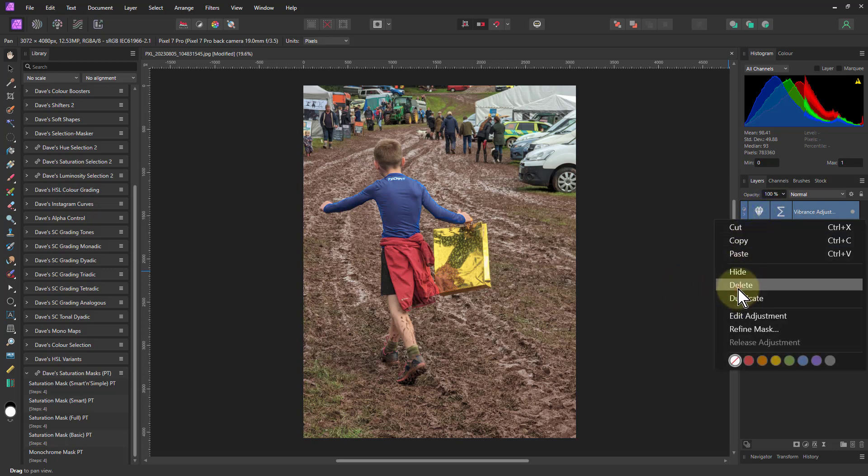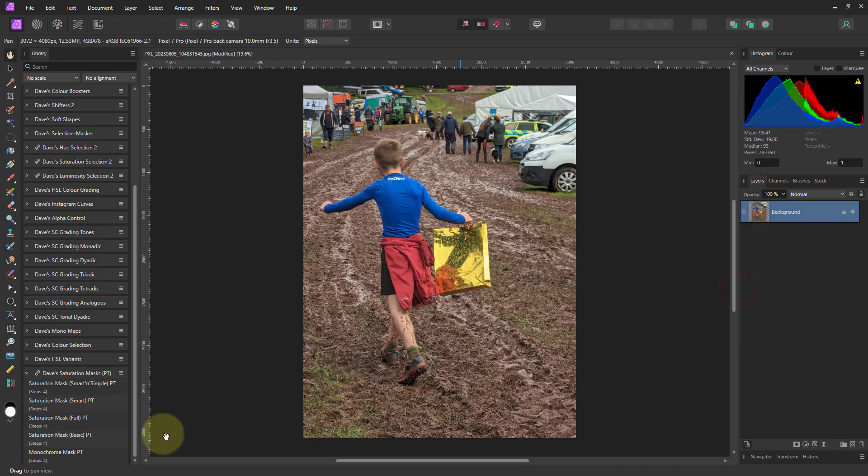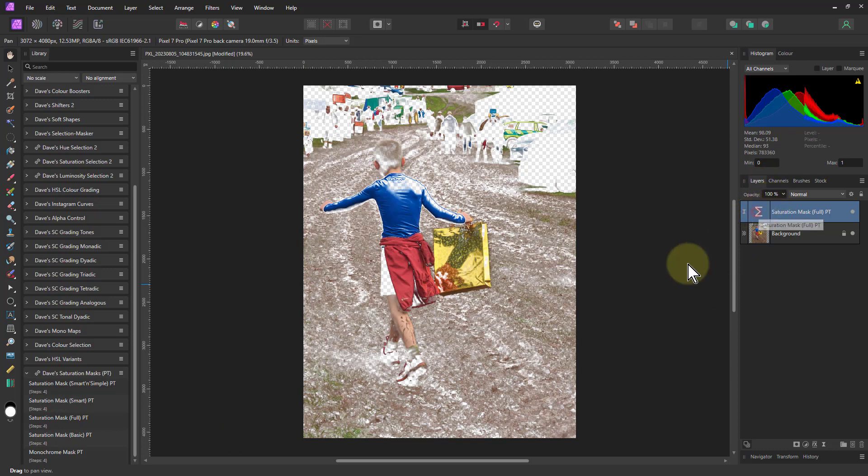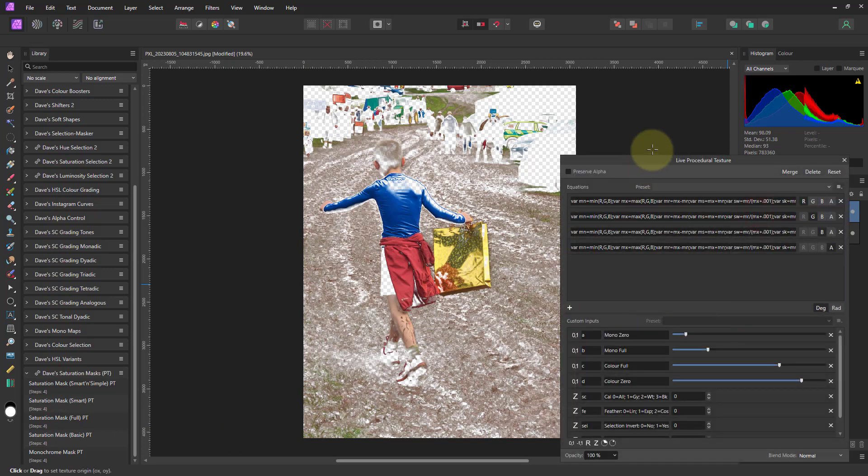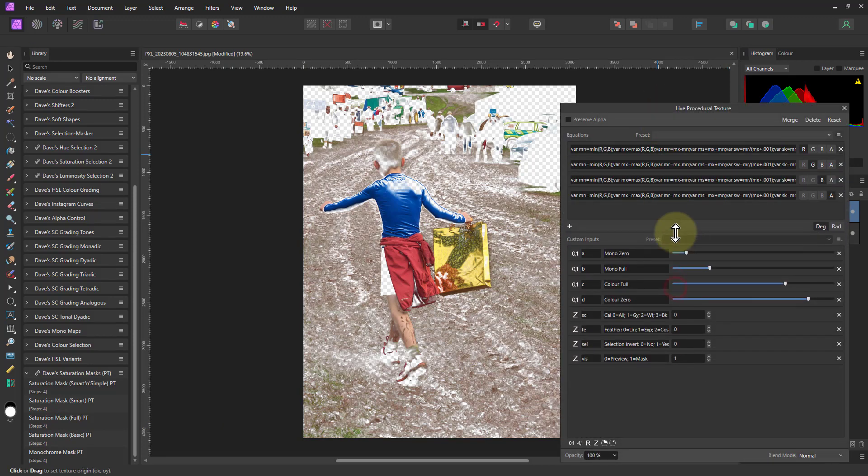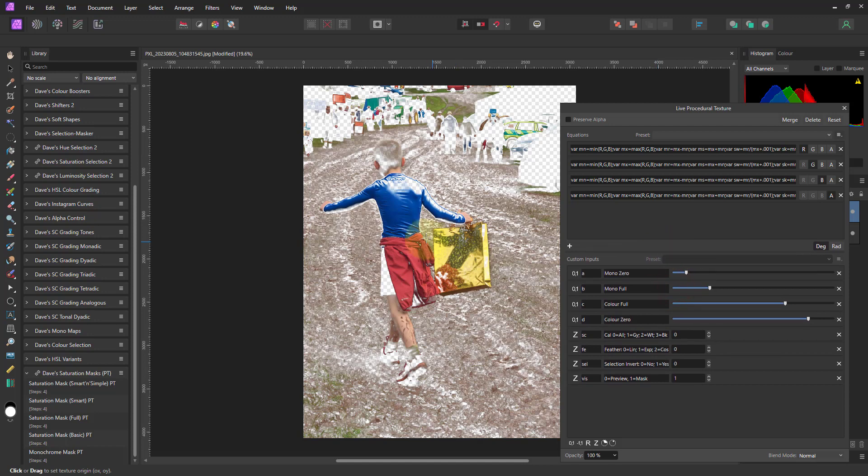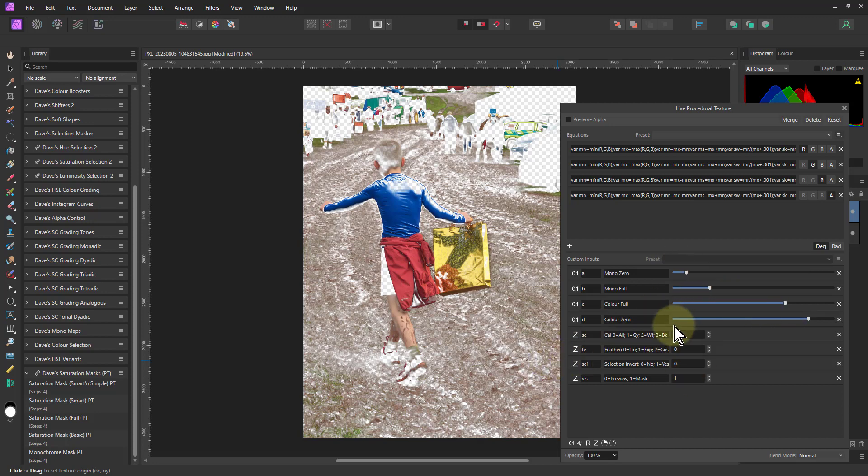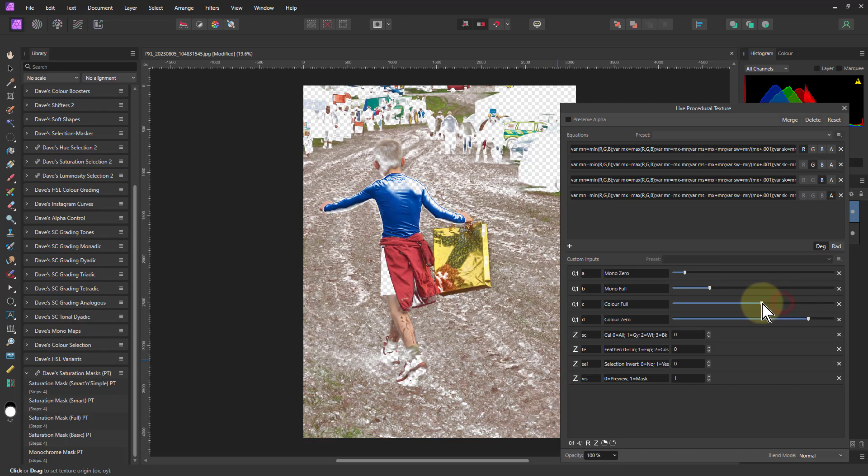So for the full one, I just got more controls again. And this here, what this adds is instead of the middle and the width and the feathering, I got effectively imagine these four points along from desaturated to saturated. So this is the bottom. The gap here is the feathering here. This is the main selected area. And then the gap here is the other feathering at the top end. So you can actually have different feathering at the top and the bottom.